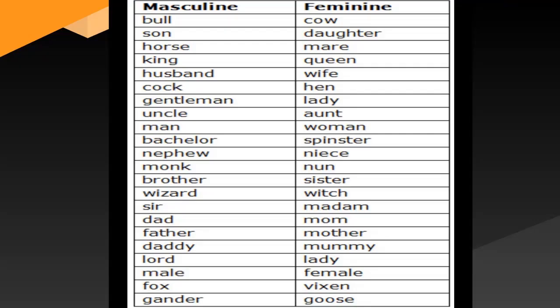Let us do the practice of some of the masculine and feminine nouns. Bull/cow, son/daughter, horse/mare, king/queen, husband/wife, cock/hen, gentleman/lady, uncle/aunt, man/woman, bachelor/spinster, nephew/niece, monk/nun, brother/sister, wizard/witch, sir/madam, dad/mom, father/mother, daddy/mummy, lord/lady, male/female, fox/vixen, gander/goose.